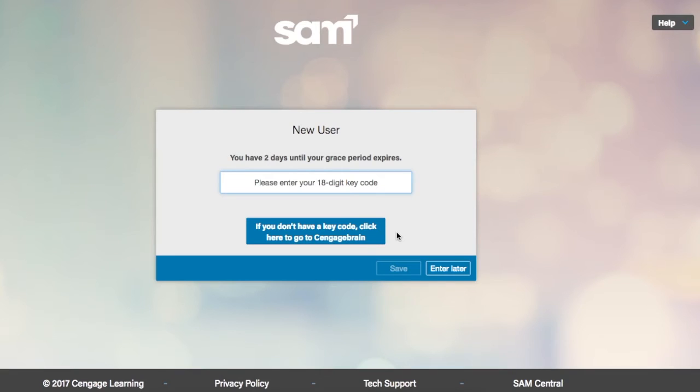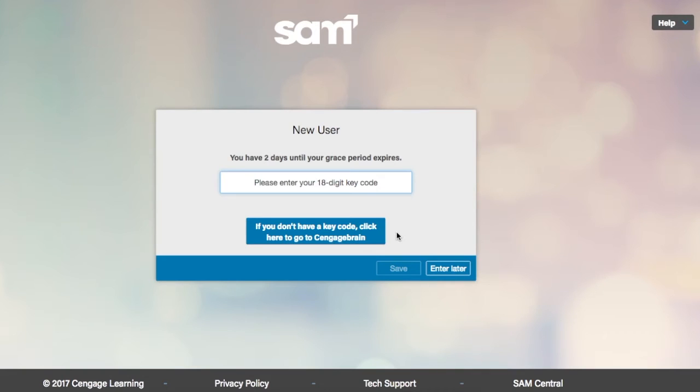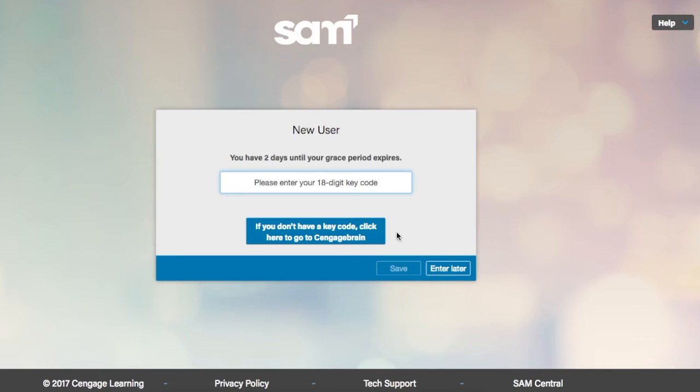Enter your 18-digit SAM key code that you received with your purchase of SAM. If you don't have a SAM code, visit cengage.com to purchase a SAM code. SAM allows you to log into the site without a code for up to 21 days. This allows you the time to purchase your code without falling behind in the course.